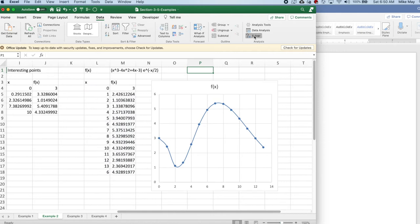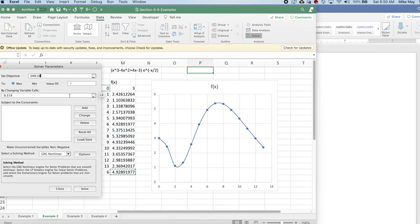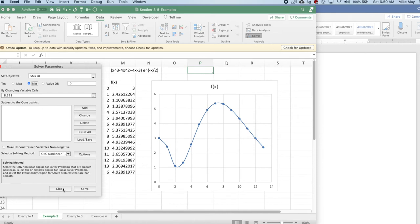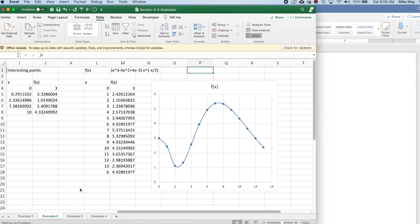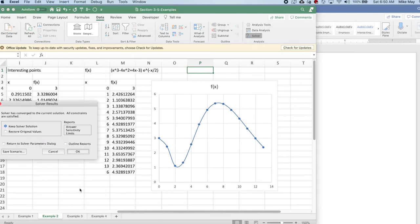This time I'm looking for a minimum. My y value, I've started, I have my x value. I tell it to solve. And it finds 2.32, my expected minimum.